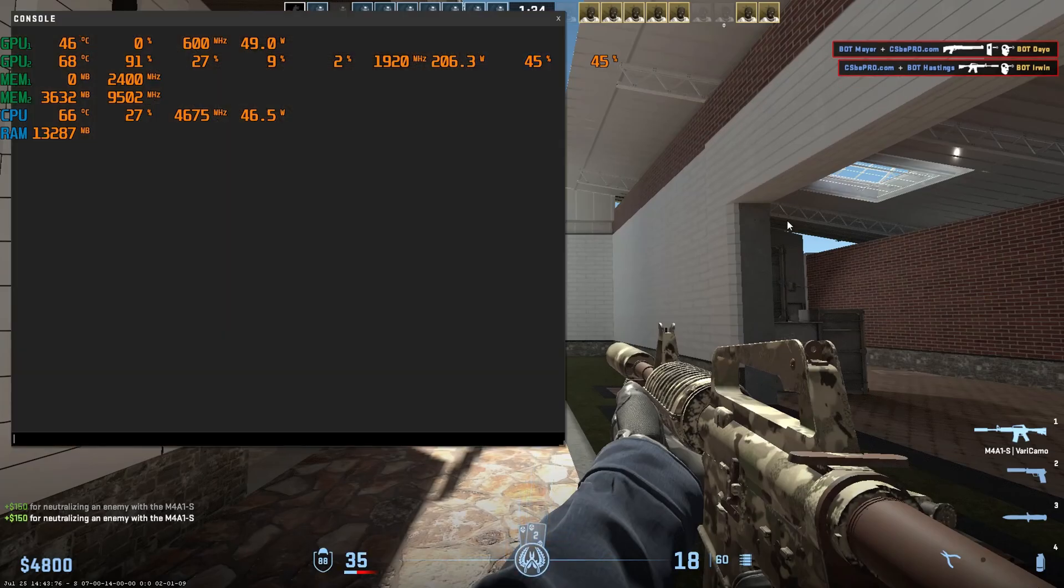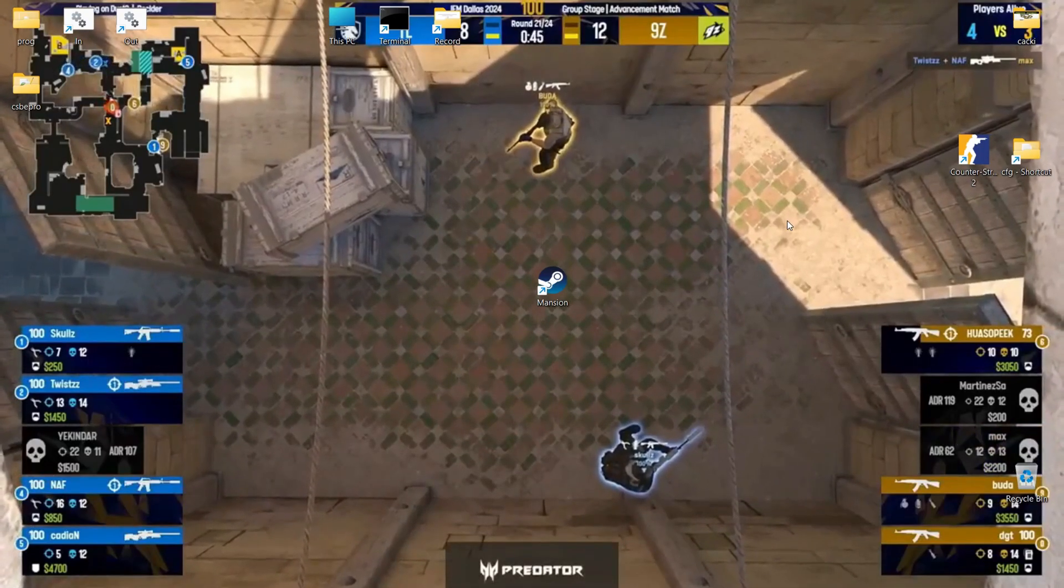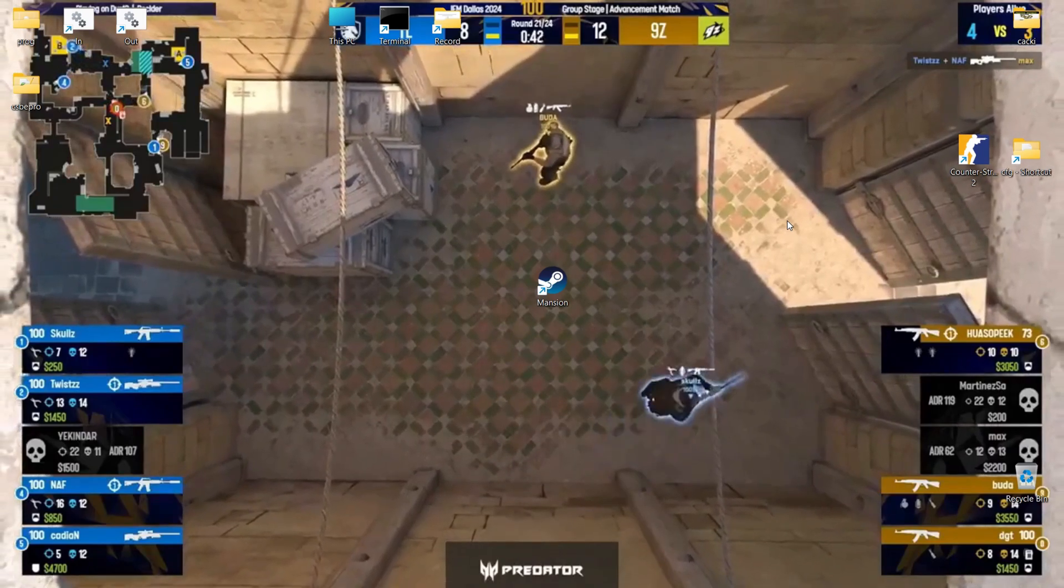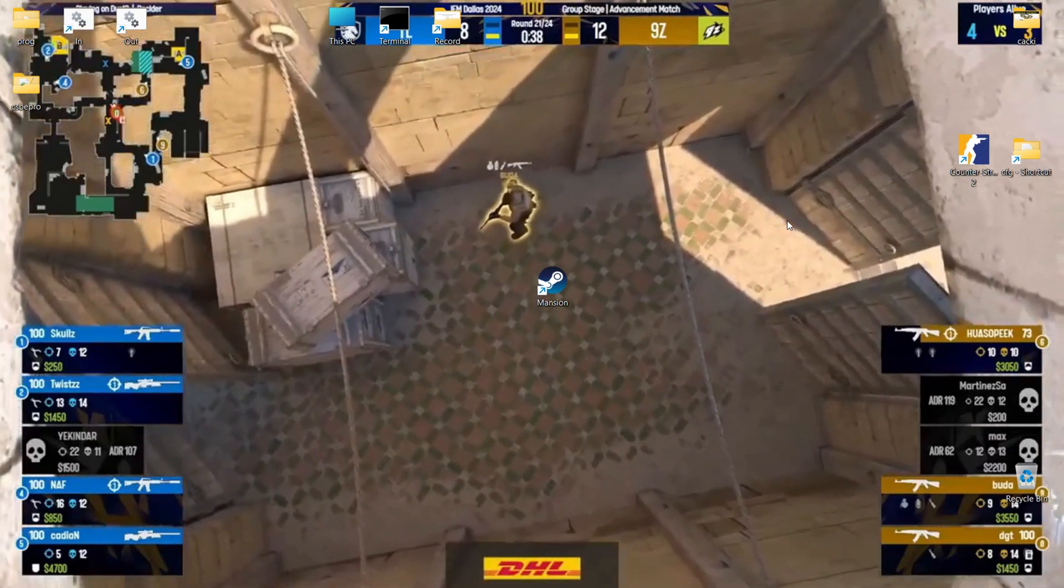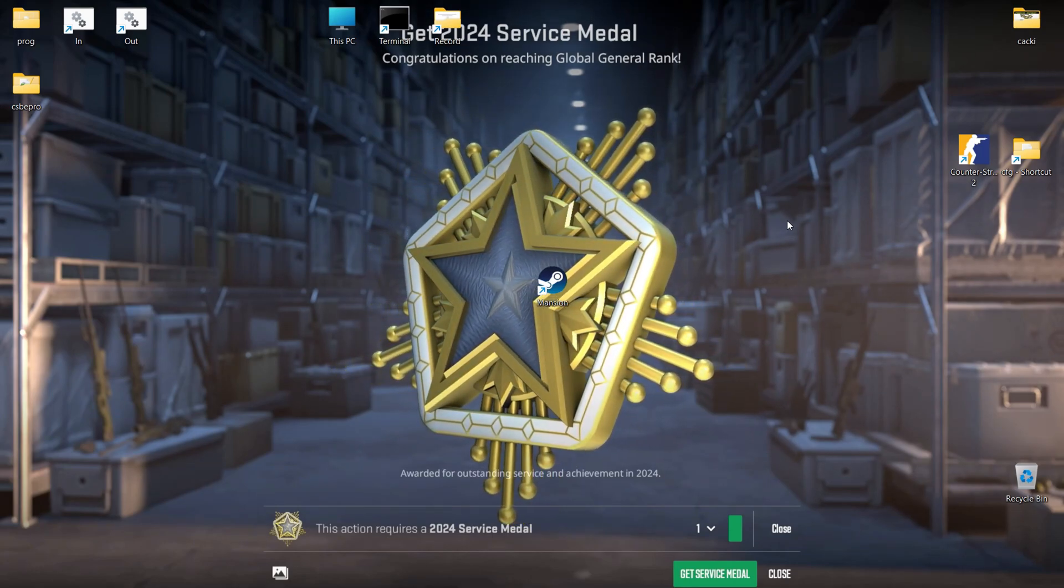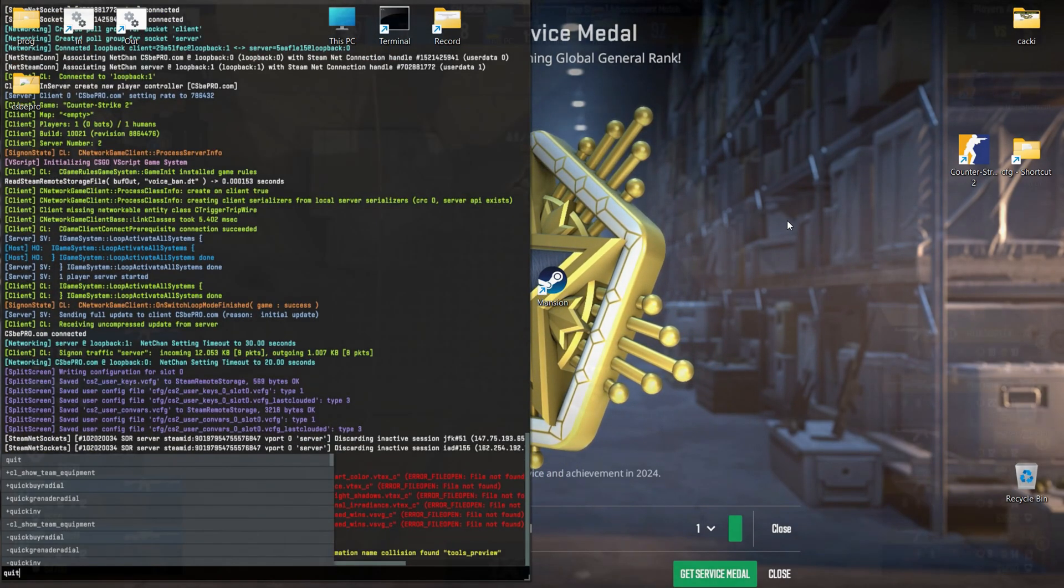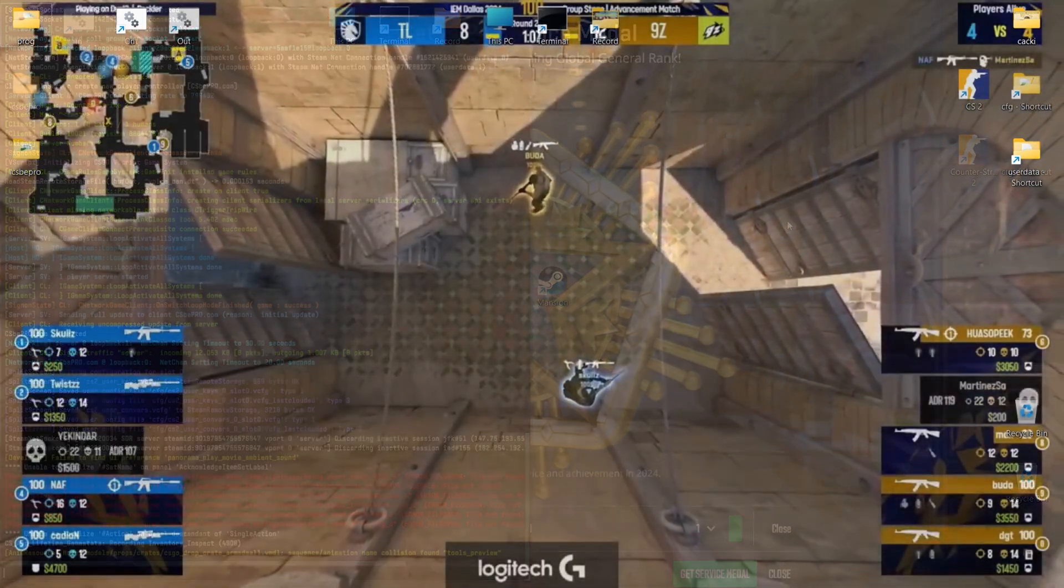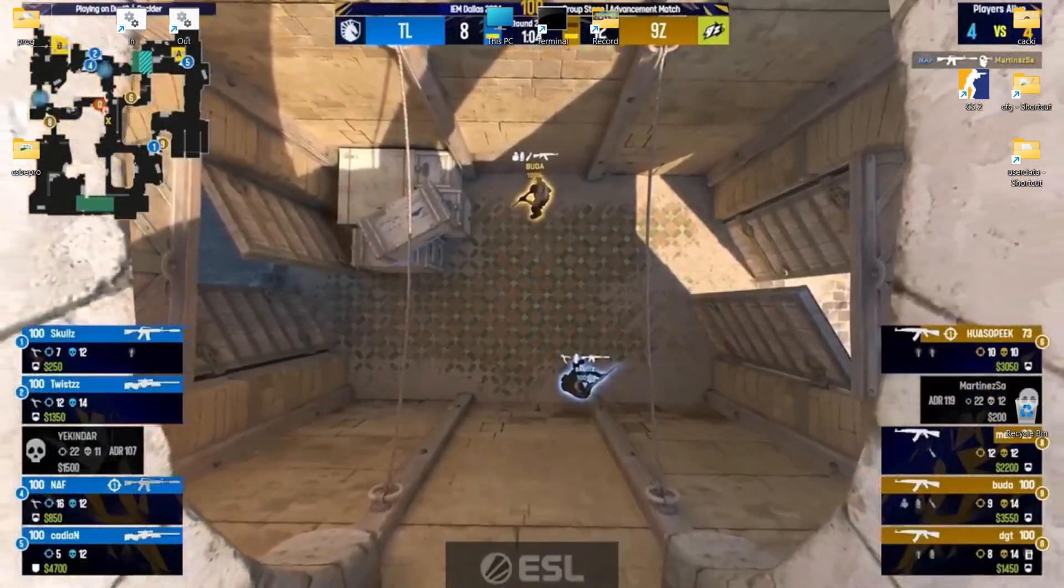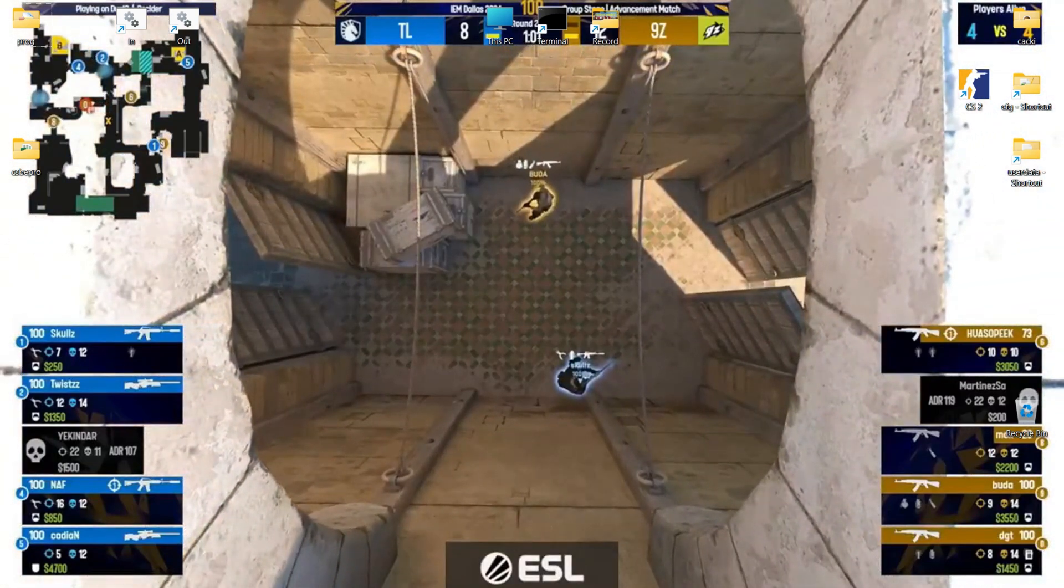Most of the computational work in the game is done by the processor. With High Priority, the game gets more time to run on the processor, allowing it to perform more calculations per unit of time. RAM is used to store data that programs actively use. A game with High Priority can occupy more RAM, which also contributes to smoother operation.